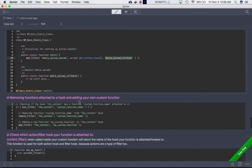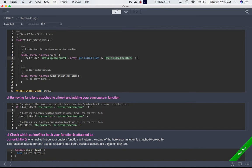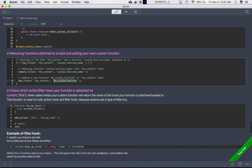Now, removing functions attached to a hook and adding your own. If we know the name of a function, we can use has_filter — passing the hook name and function name — which returns true if that function is latched onto that hook. If it is, we use remove_filter with the hook name and the function name to remove it. After that, we can add our own custom function using add_filter with the hook name and our new custom function name.